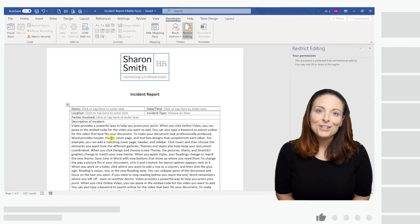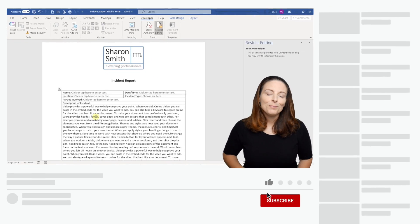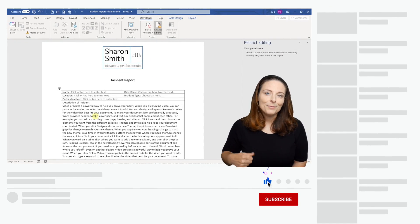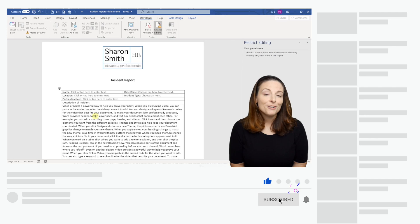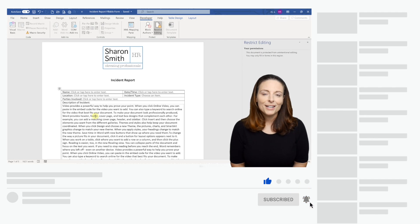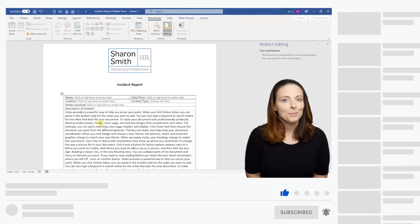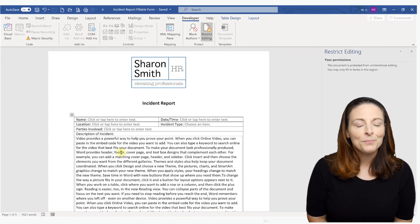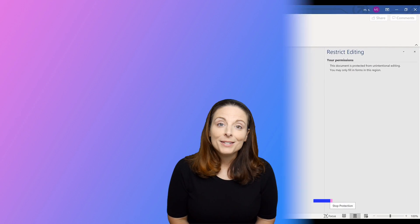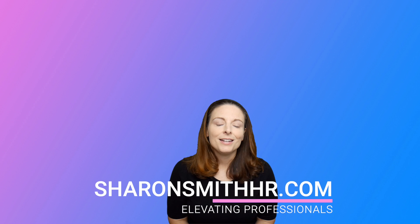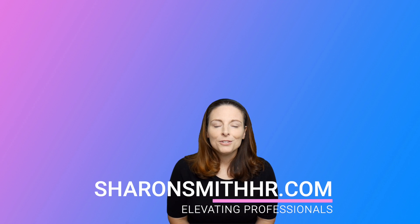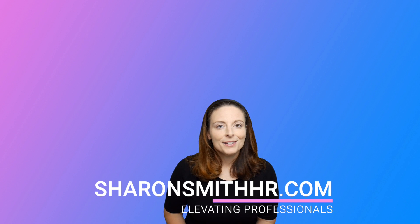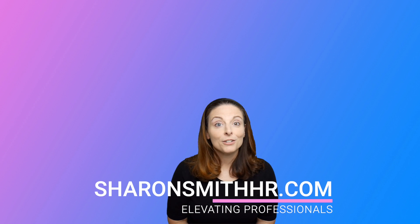Hopefully you found this video useful. If you did be sure to give it a thumbs up to like it, subscribe to my channel and you can click the bell to receive a notification every time I post a new video. Visit my website SharonSmithHR.com and thanks so much for all my viewers and asking such great questions.